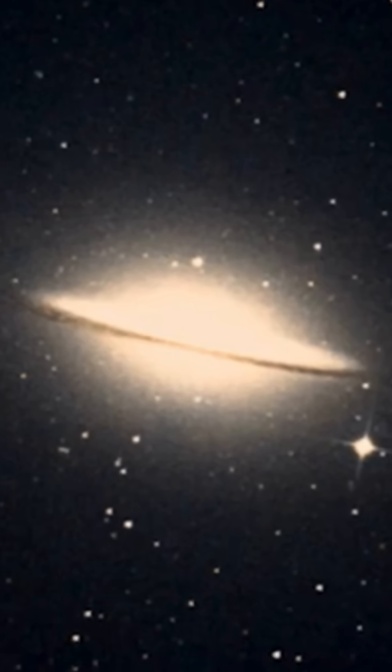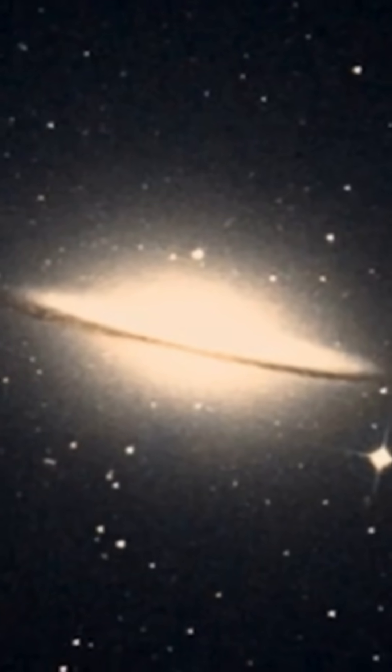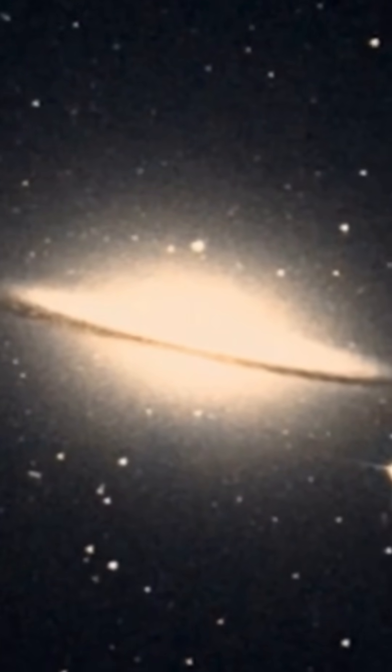Think about it. Every spark of light is a star. Every shadow hides worlds we've never seen.